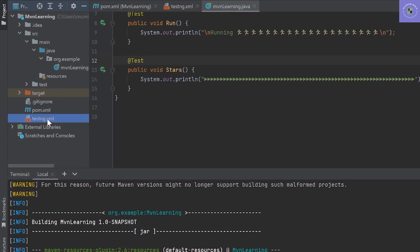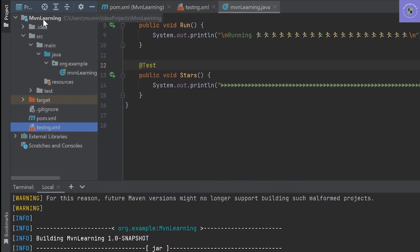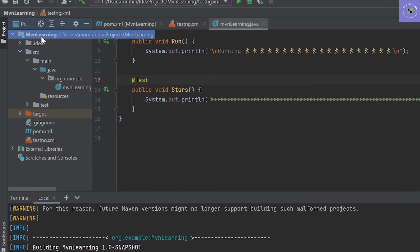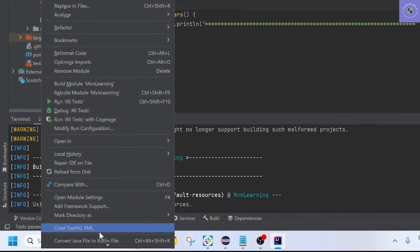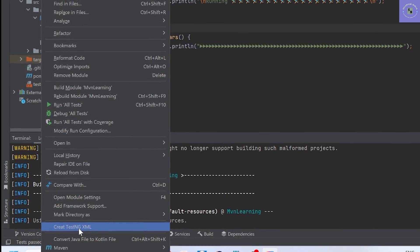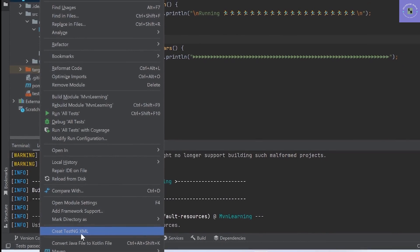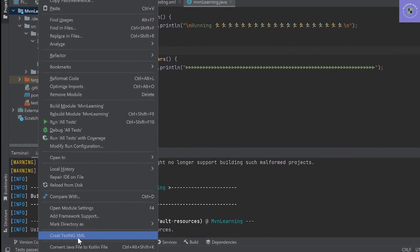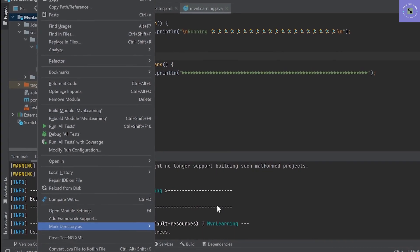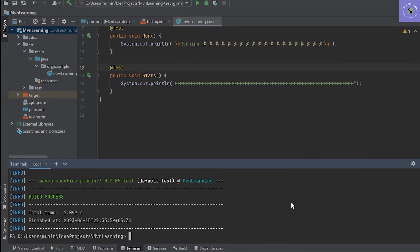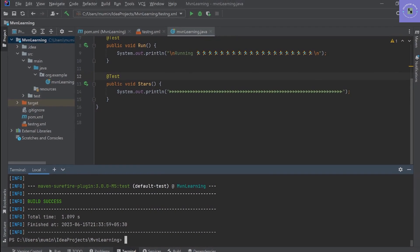In order to run the test execution from the Maven commands, we need to look at the XML file. If you don't know how you can create an XML file, go to the project root folder, right-click, scroll down, and here you can see create TestNG XML. Basically, we need to install a plugin first.